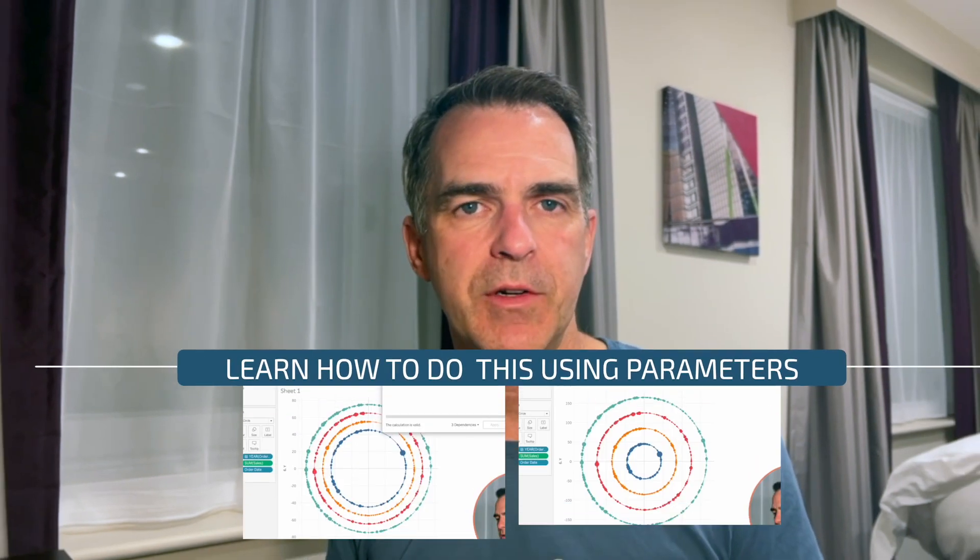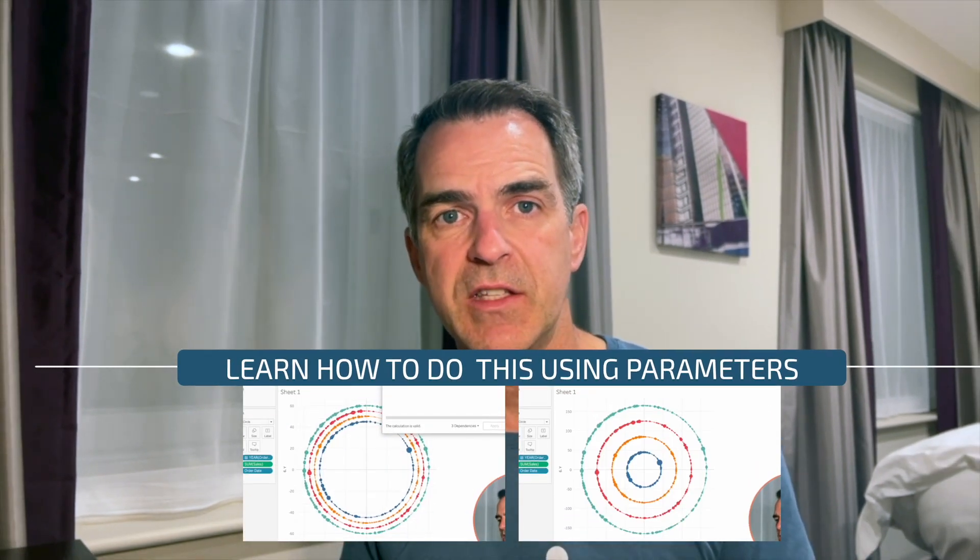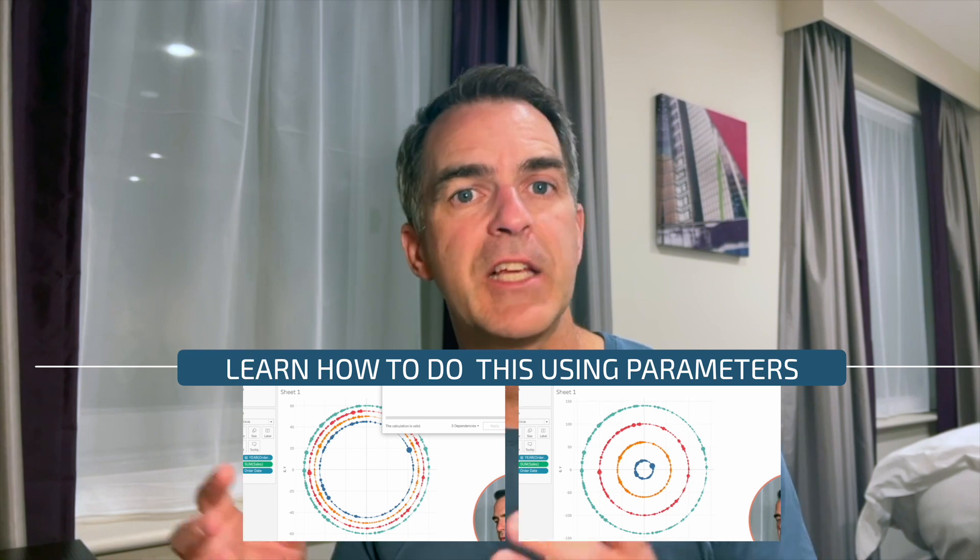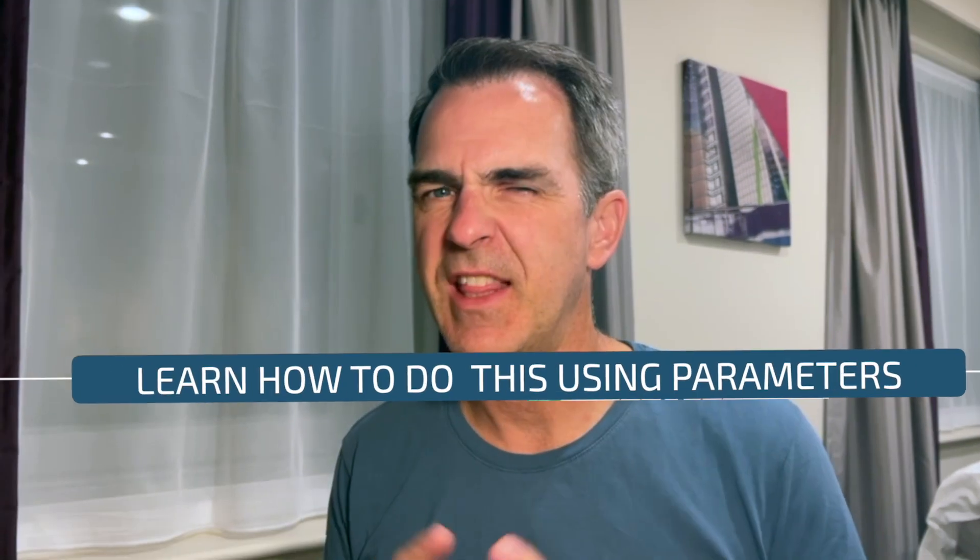If you want to learn something advanced, stick around after the end of this video. I'm going to show you how to use parameters to adjust the spread of the dots in the view and the granularity of the dots in the view. I think you're going to like it.